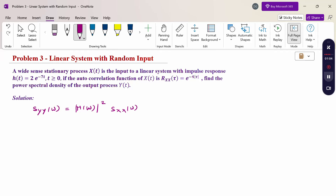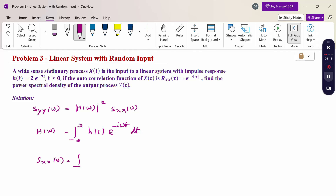Now H(ω) is calculated as the integral from −∞ to +∞ of h(t)·e^(−iωt) dt. And S_xx(ω) is calculated as the integral from −∞ to +∞ of R_xx(τ)·e^(−iωτ) dτ.